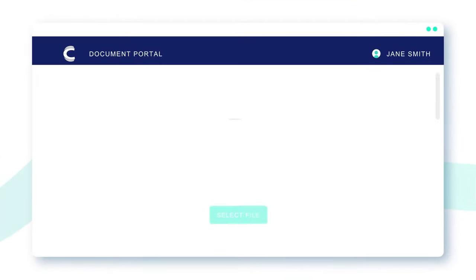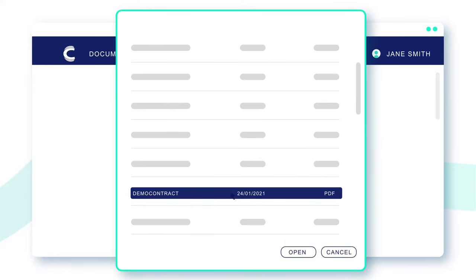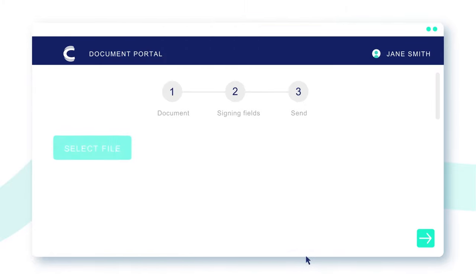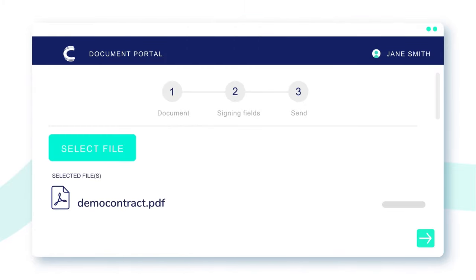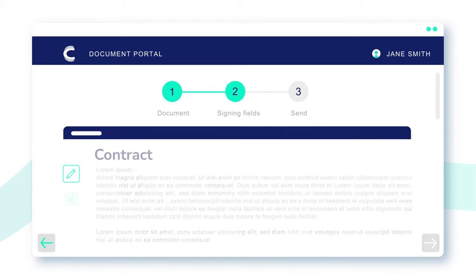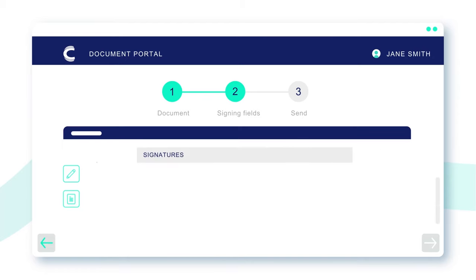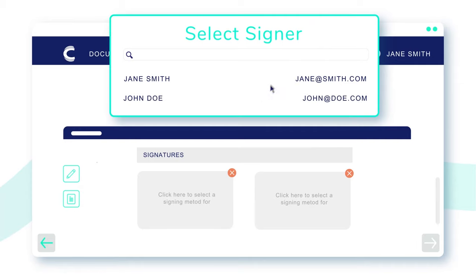Upload any document or package of documents that needs to be signed. Via an easy drag and drop, you place the signing fields where you want and add one or multiple signers easily.